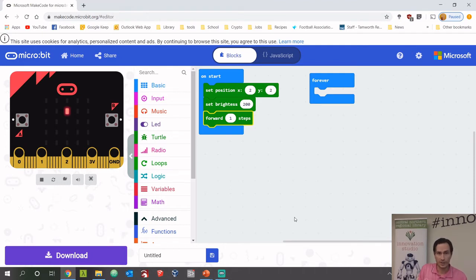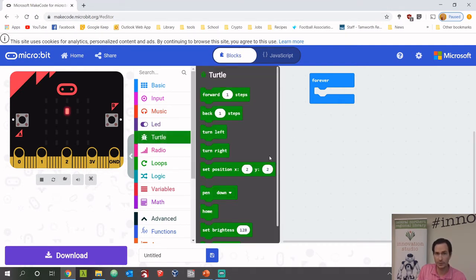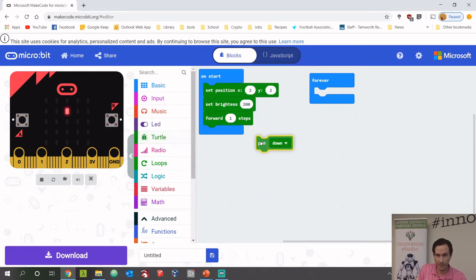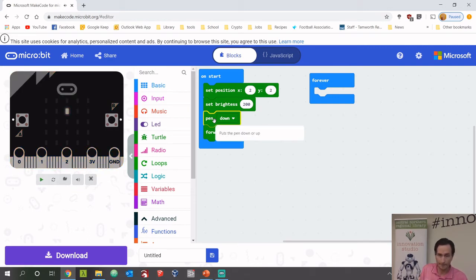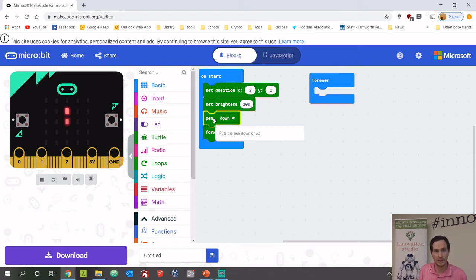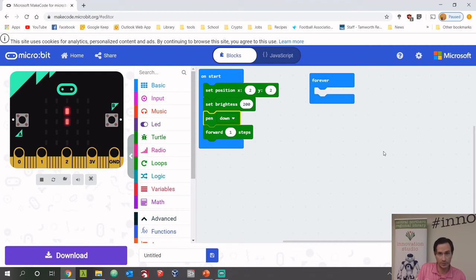You can see it moved forward but did not leave a trail behind. To leave a trail, we need the pen down command — put that above the move forward block. Now you should see it leaves a trail behind, which is slightly dimmer than the turtle's current position. Pause the video and make sure you've got those initial steps: set position, set brightness, pen down, and move forward one step.